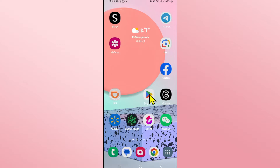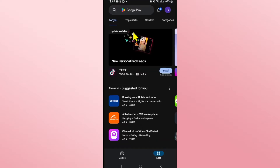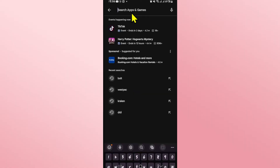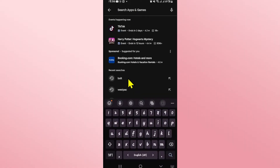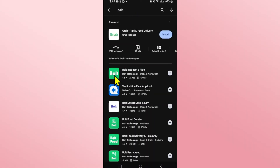First of all, open up the iOS App Store or Google Play Store depending on your device, and once you open it up, tap on the search section and then type in Bolt and start your search.